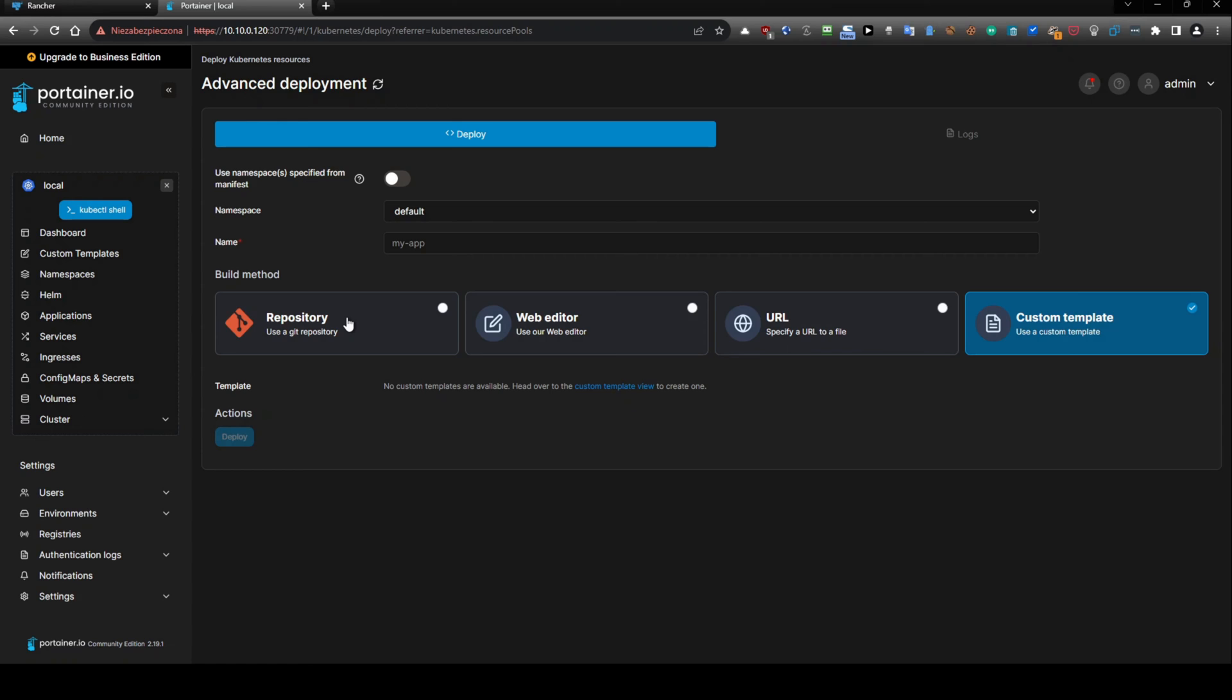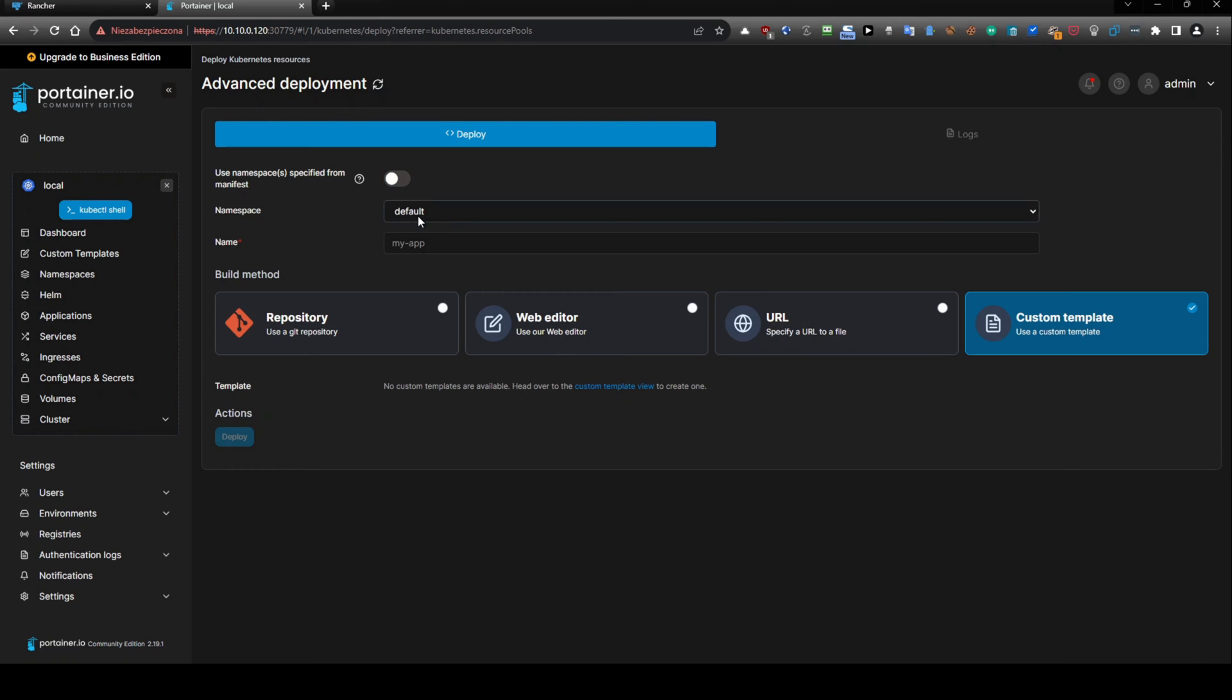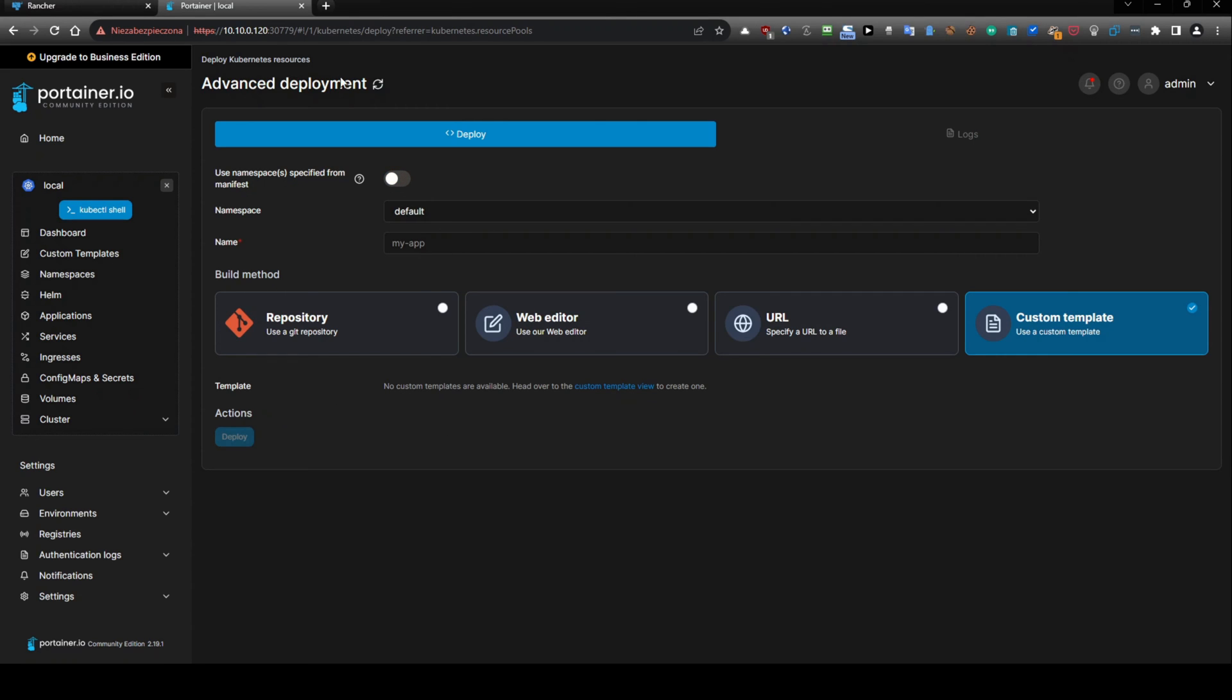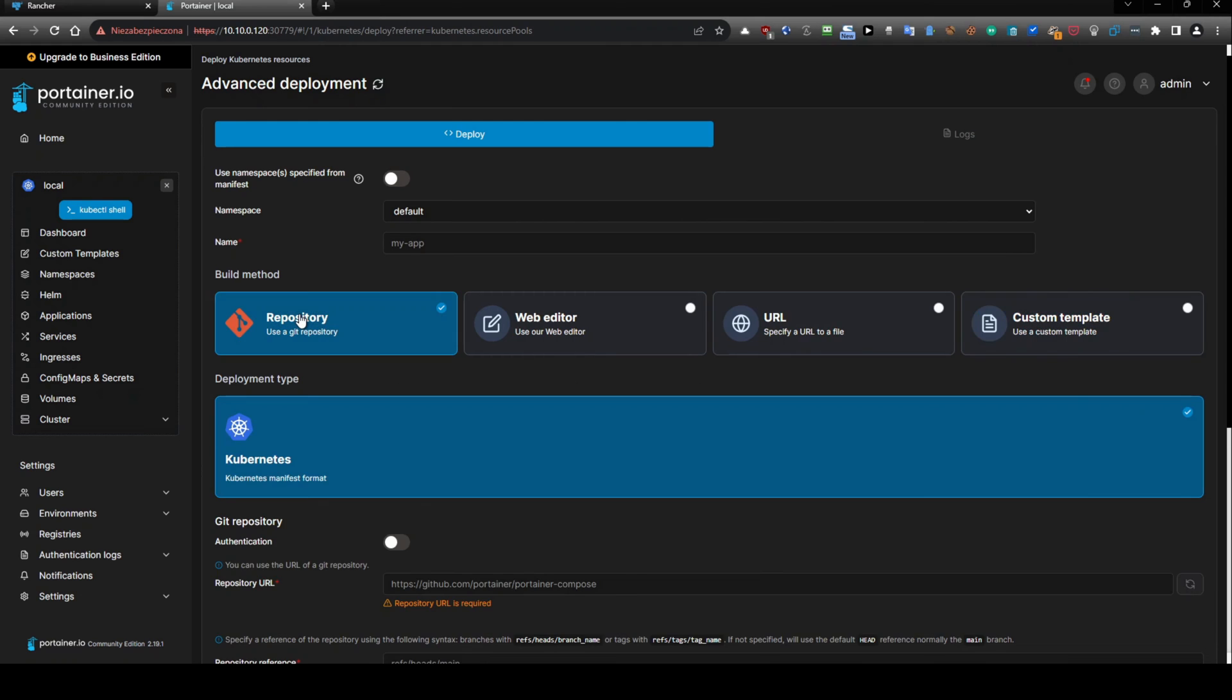And we have also repositories. So we can select this, something like this. And we can choose namespaces that is specified from manifest. Or we can choose into which namespace we want to deploy the manifest file.